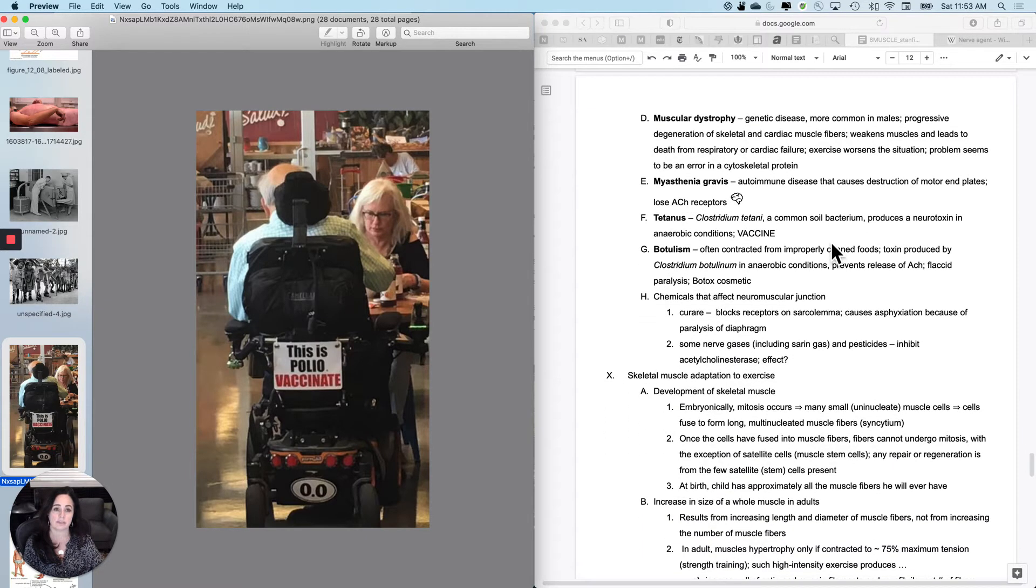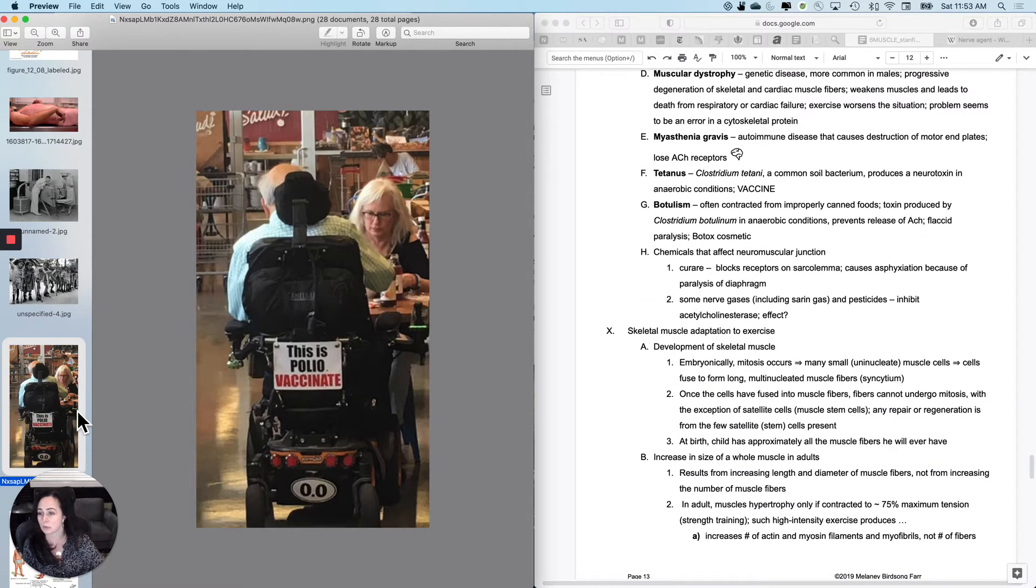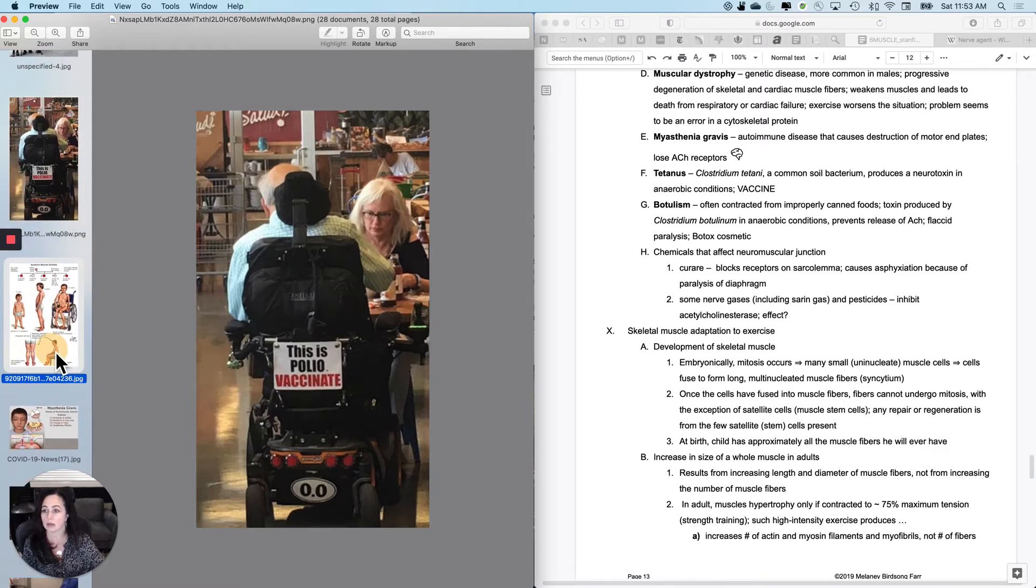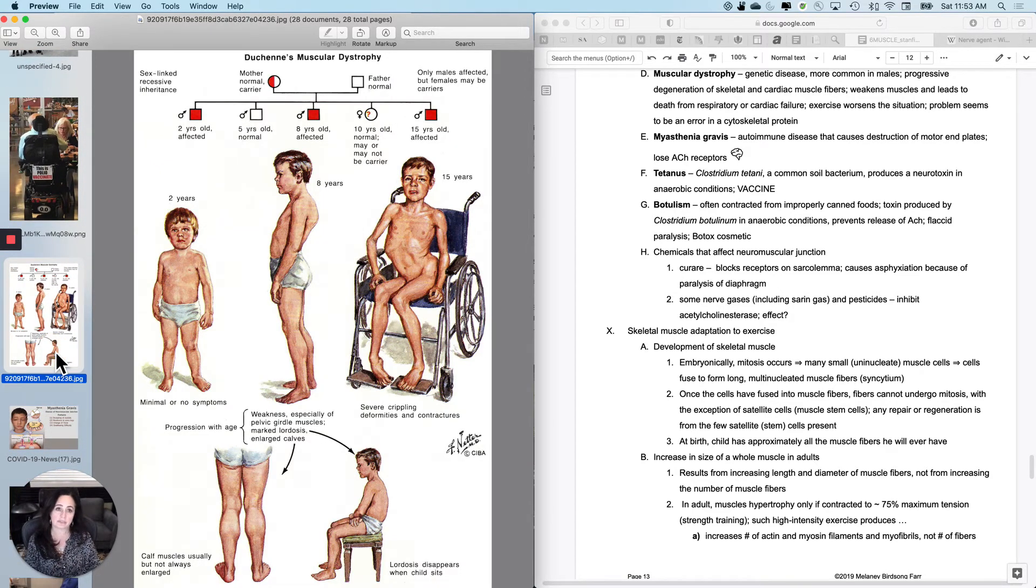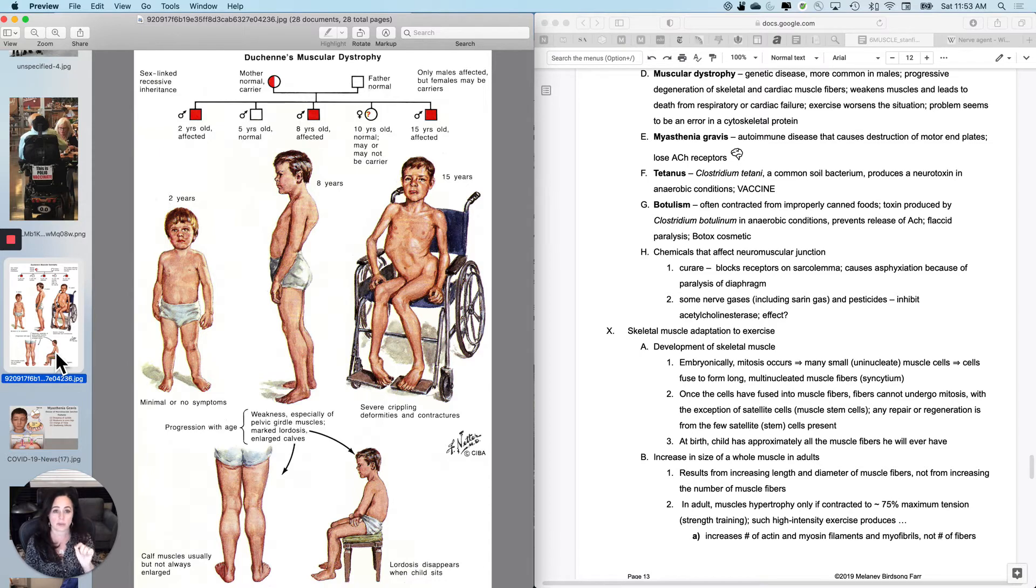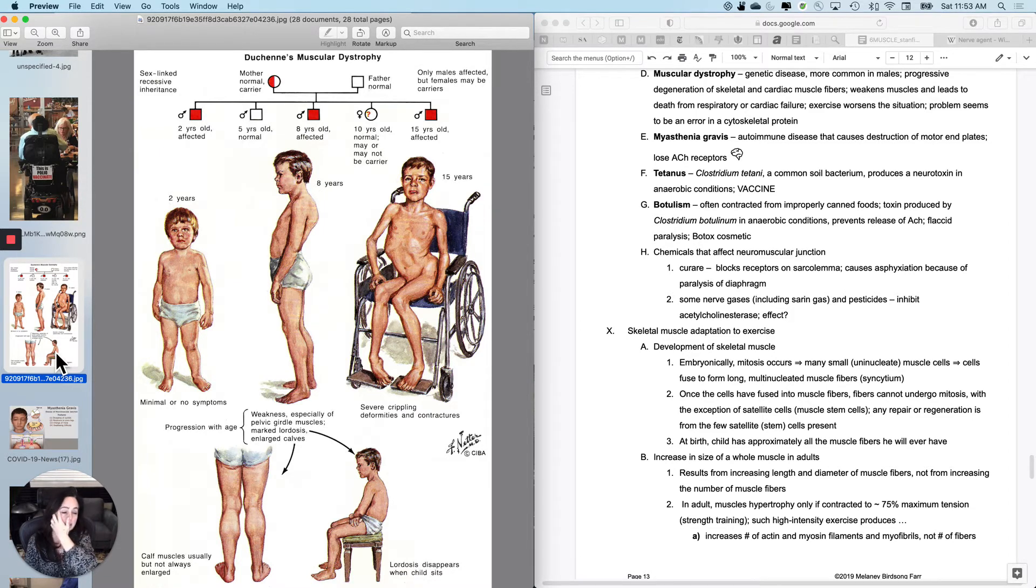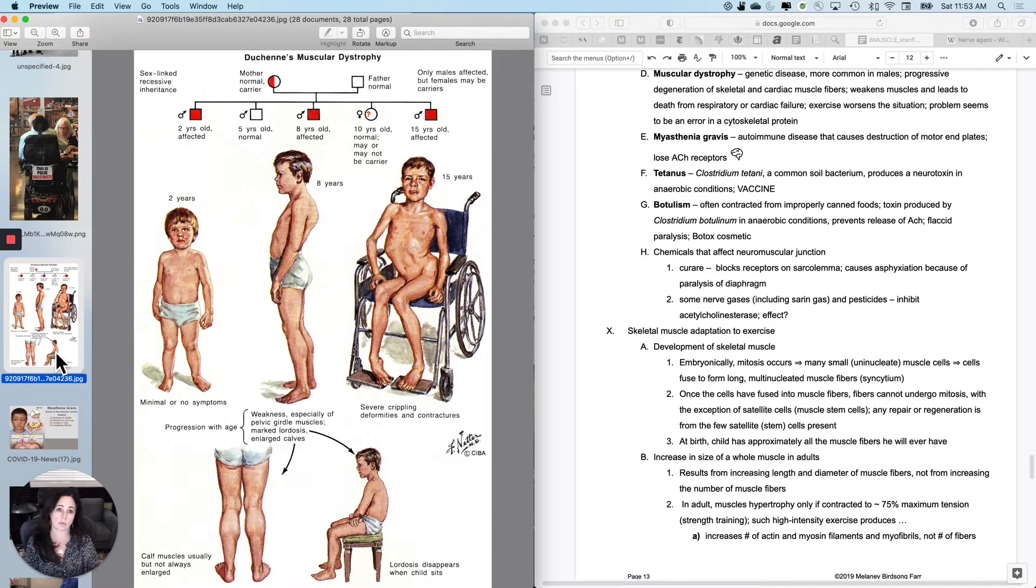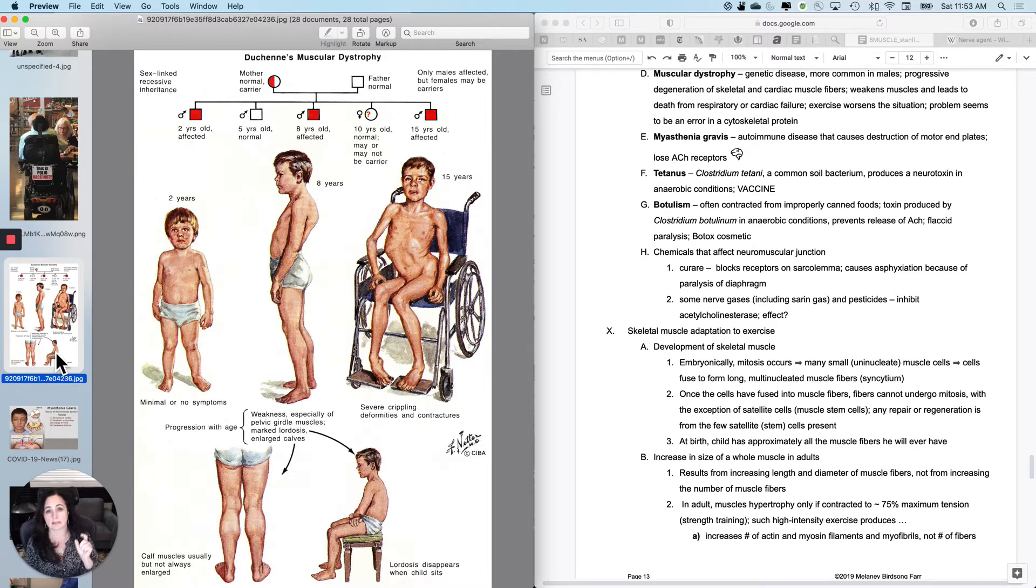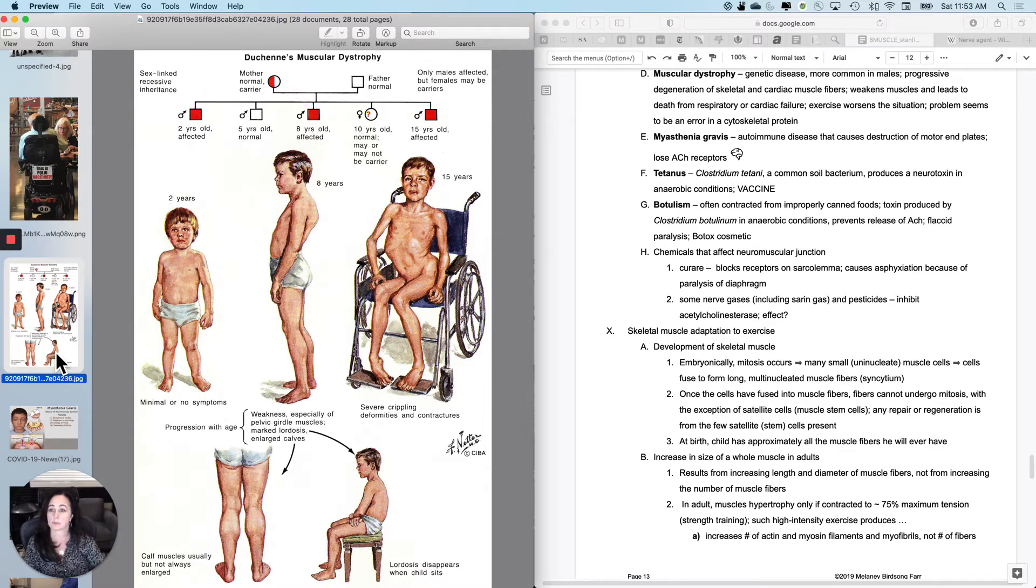So muscular dystrophy is next. Most forms of muscular dystrophy are X-linked recessive. It's a genetic disease, most of the time it is a mutation on the X chromosome. And since females have two X chromosomes, you are probably not going to manifest muscular dystrophy, but males will manifest everything on their X chromosome. So it causes a progressive degeneration of skeletal and cardiac muscle fibers because there's a weakness in the cytoskeletal protein.